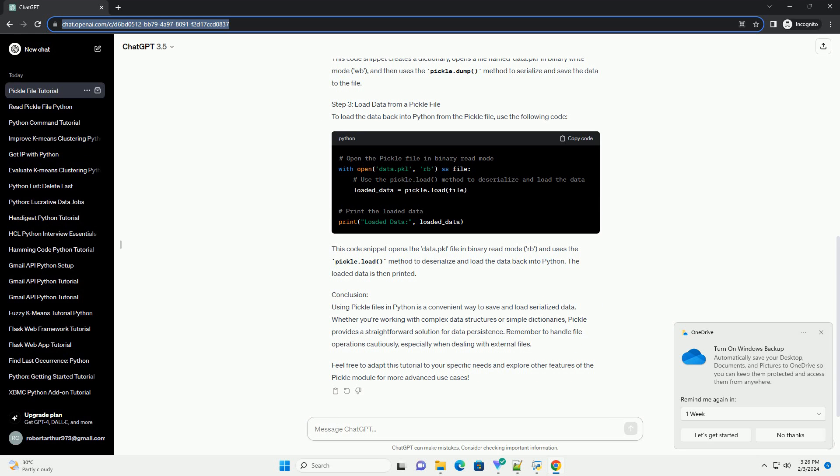Step 1: Import the Pickle module. First, let's import the Pickle module in your Python script or Jupyter notebook.